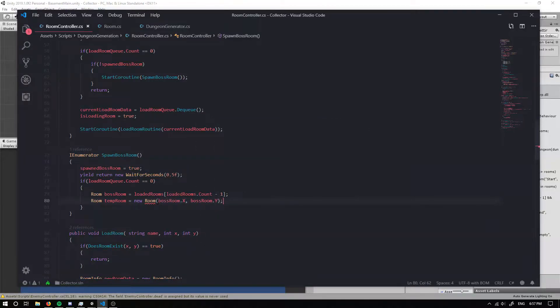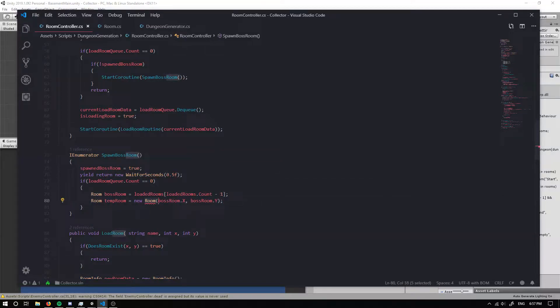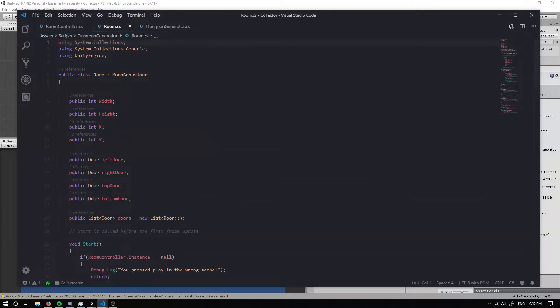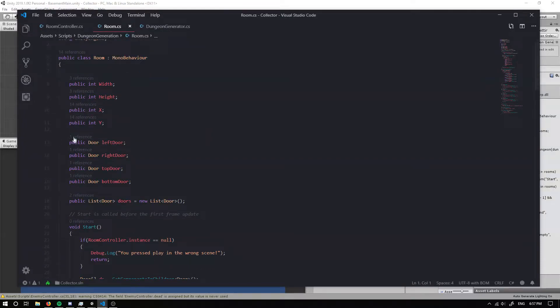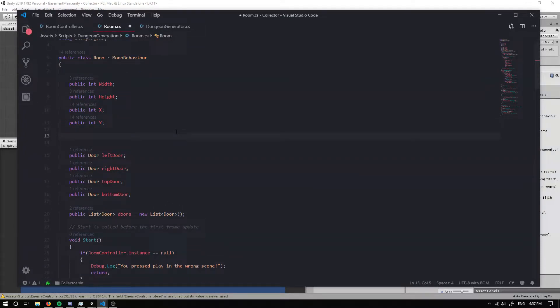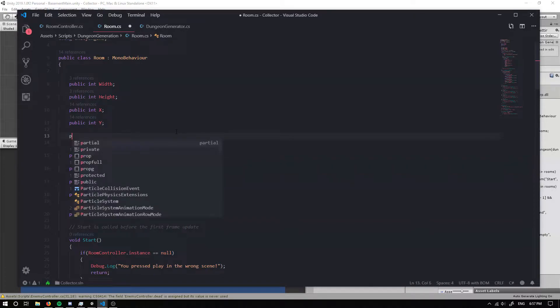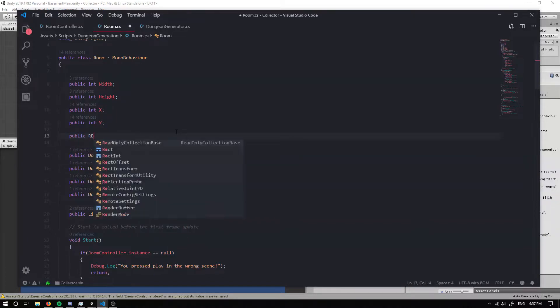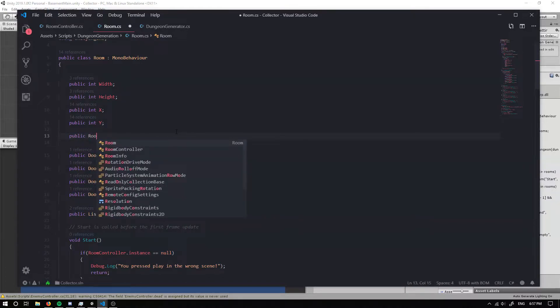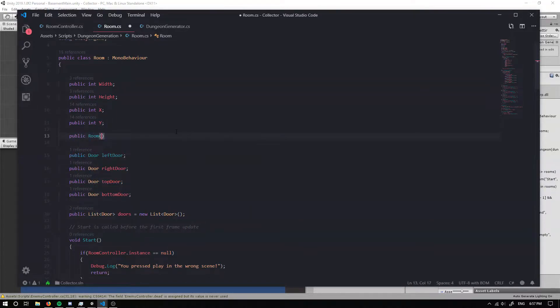Now this is going to error because we haven't actually made an override method for our room. So if we go into our room and just under where we've spawned these variables, we can create a public room.